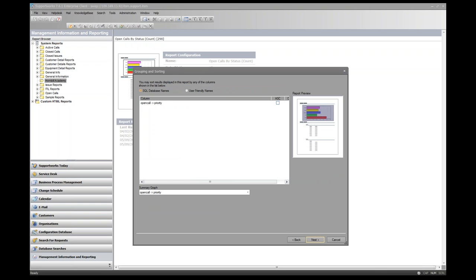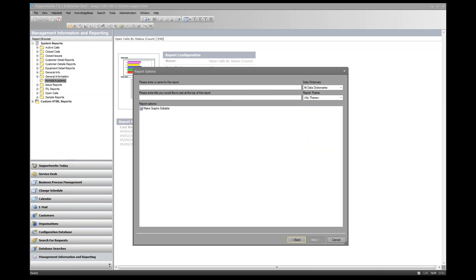Clicking Next opens the Grouping and Sorting dialog. Options are limited for value counter reports. We'll sort by column name — sort by priority ascending — and apply a summary graph of priority. The next screen is Report Options, where we enter a name: 'All Open Calls Grouped by Priority'. The title appears on the report itself once data is collated. We'll use the same name for the title.